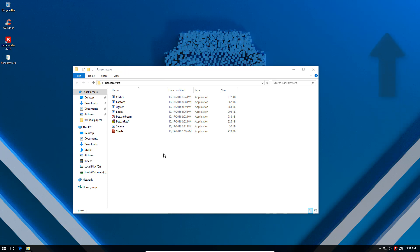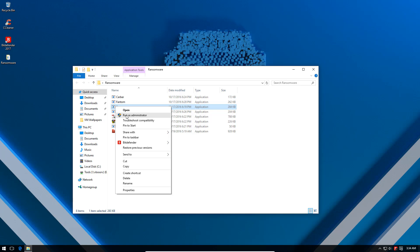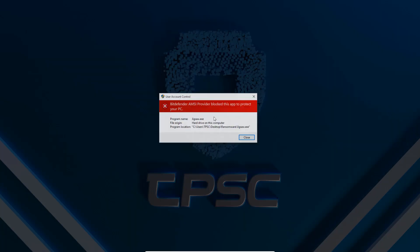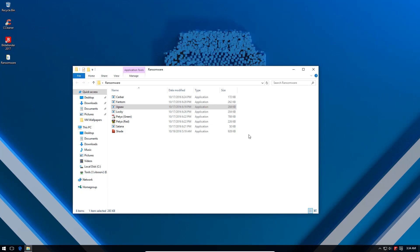So I'm going to start with Jigsaw. Once again you can check out the video if you want to see what it does. All right, as you can see the user account control alert is overwritten by Bitdefender and it says Bitdefender AMSI provider blocked this app to protect your PC. So it seems like this program was blocked outright, which is really interesting.